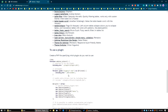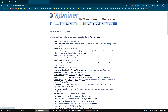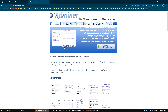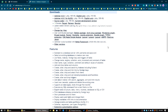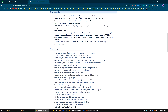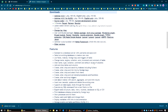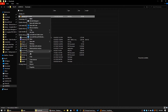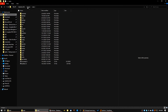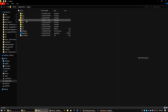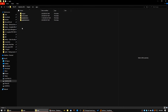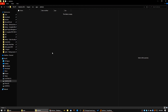Let's see how we can install Adminer as a PHP package in Laragon. First of all we need to download it — choose the English-only version and the file will be downloaded. Show it in the folder, copy the file, then go to your Laragon installation directory, go to 'etc' then 'apps'. Create a new folder called 'adminer' and paste the file there.